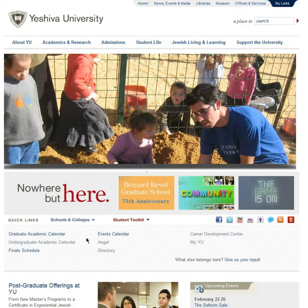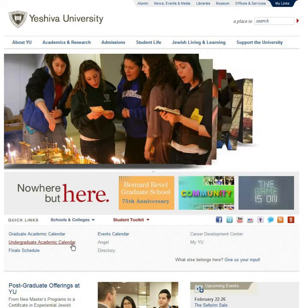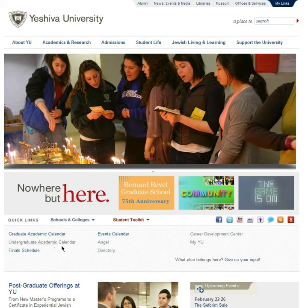The academic schedule can be found in the left column. The link is called undergraduate academic calendar. The final schedule link can be found right underneath.